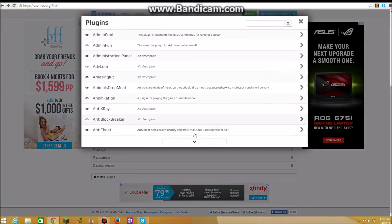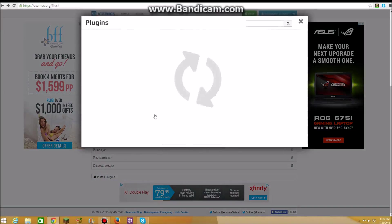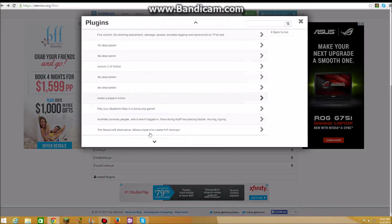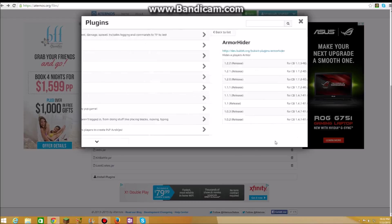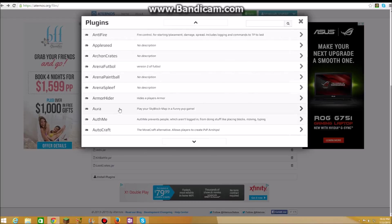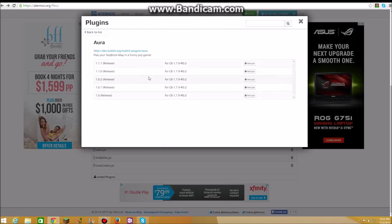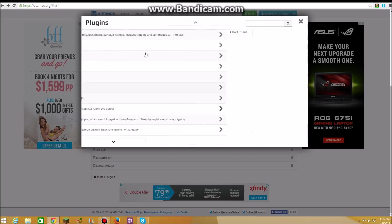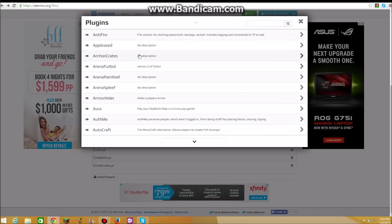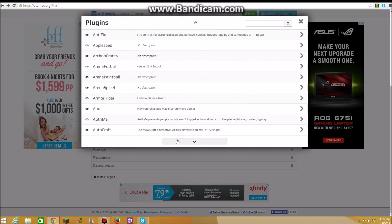So you see install plugins and there's a whole bunch of plugins. You can select, so armor hider for example. You clicked on 1.7.9 and you're like oh wow I can get that. So you can get that. But it's got like my PvP game is for PvP games. And there's autocraft, you can get that too.